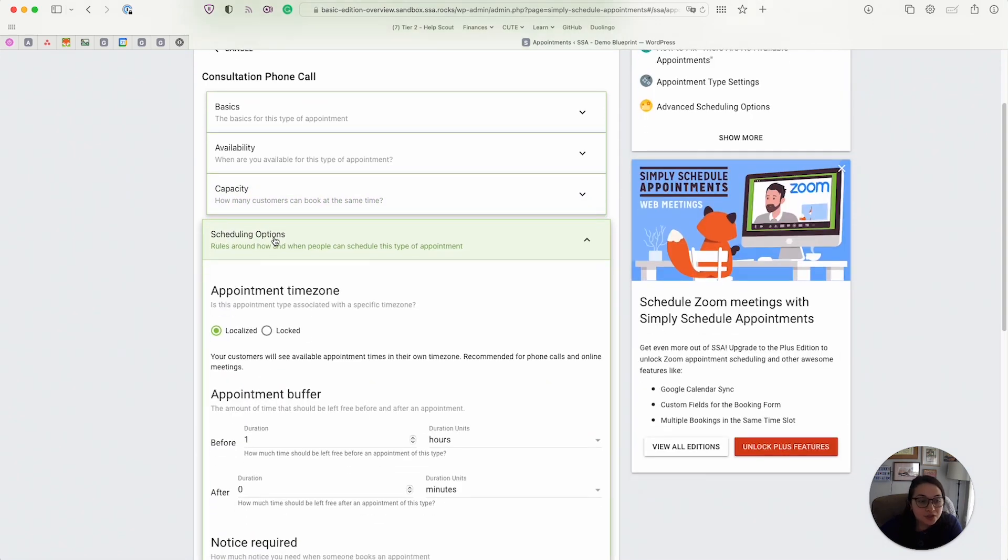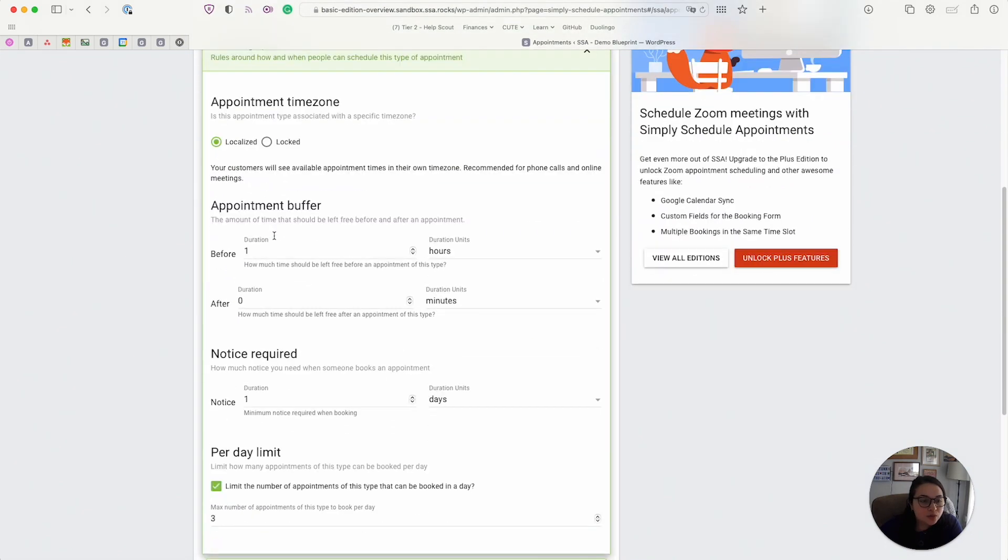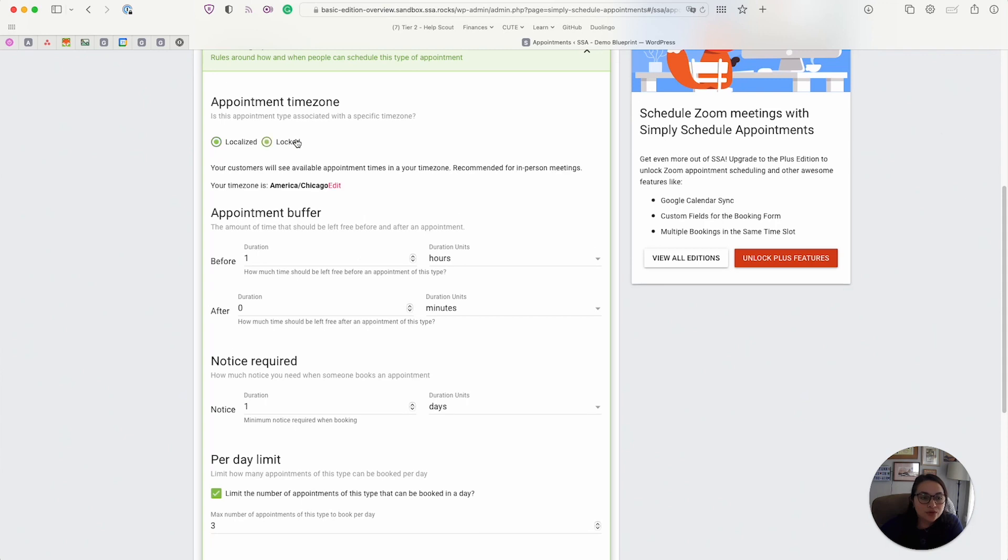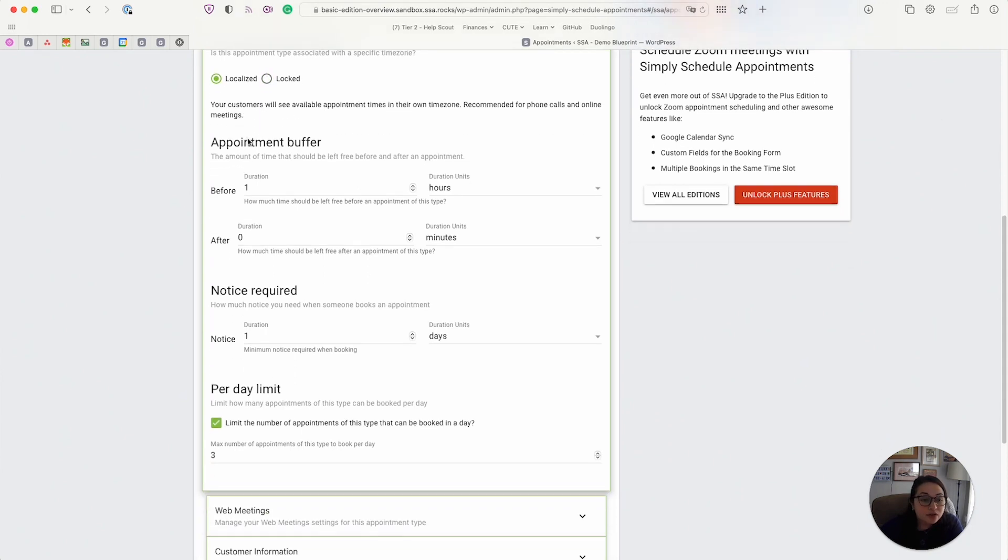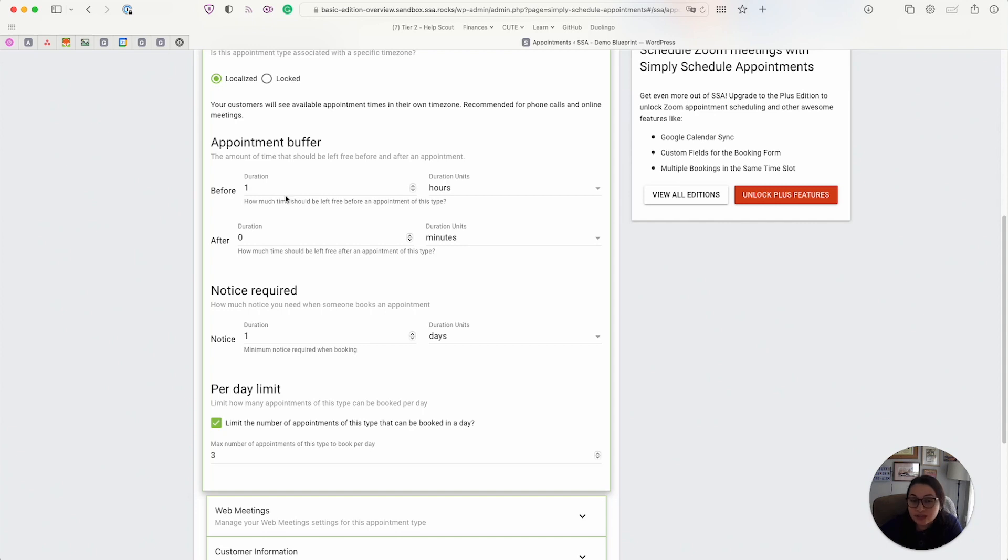Next, we have scheduling options. This is where you can set the time zone if you'd like it to auto detect the customer's time zone. Or if you want to lock it to your personal time zone, you can do that from here. We also have a few other options that help you tailor your schedule for this specific booking calendar. For example, you can add a little bit of padding between each time slot. Here I have it set to an hour.